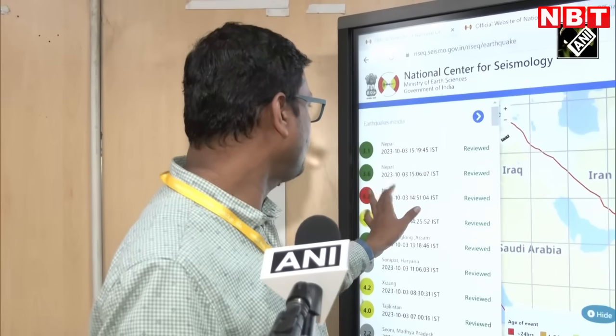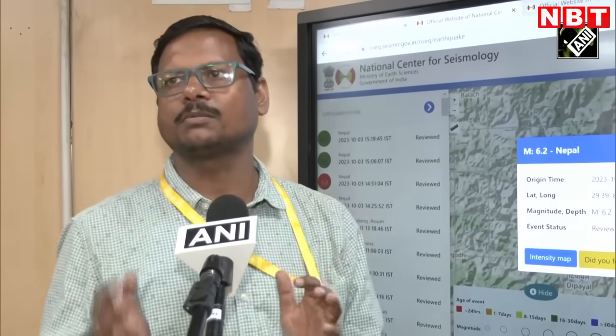If you look at earthquakes in the past, in January there was a 6.3 magnitude earthquake, which was also felt in Delhi. The current earthquake, if you look at the map, is 6.2 magnitude at a very shallow depth of 5 km.